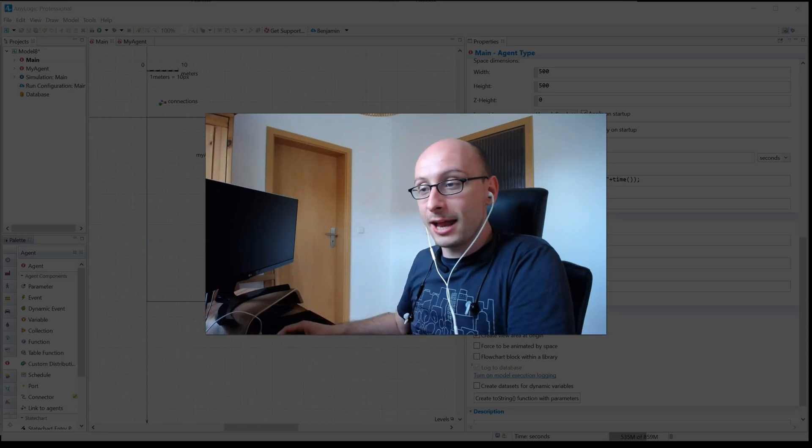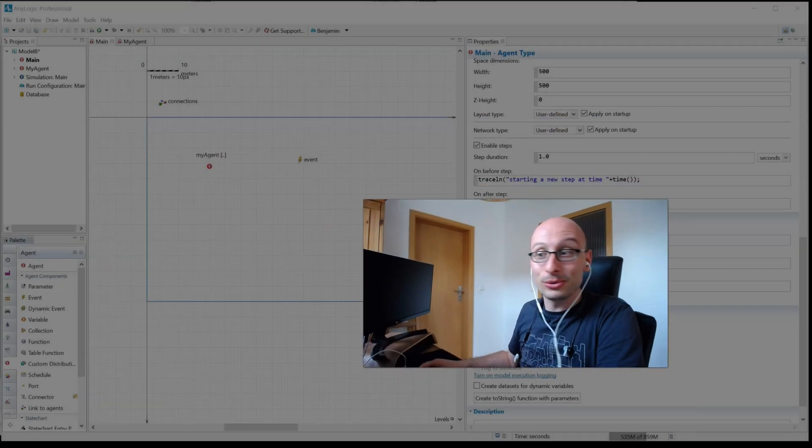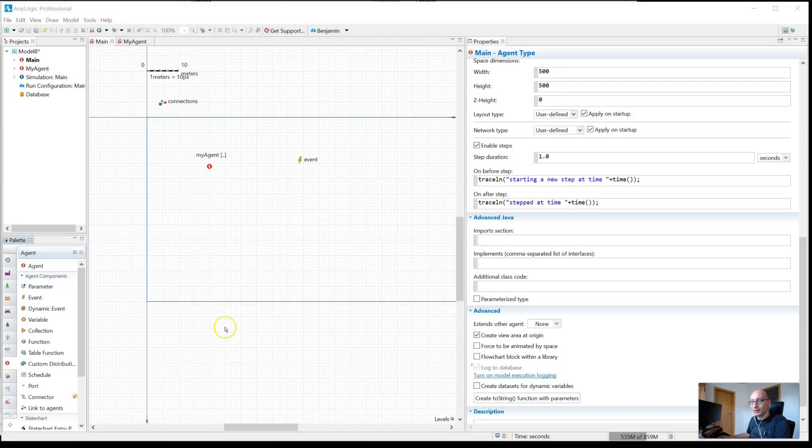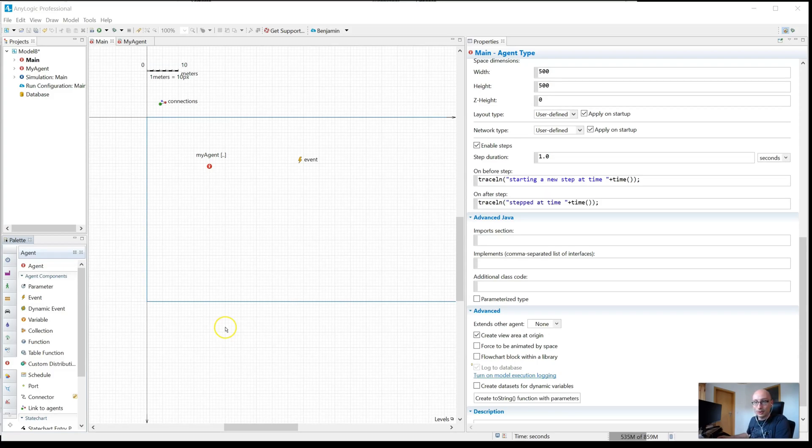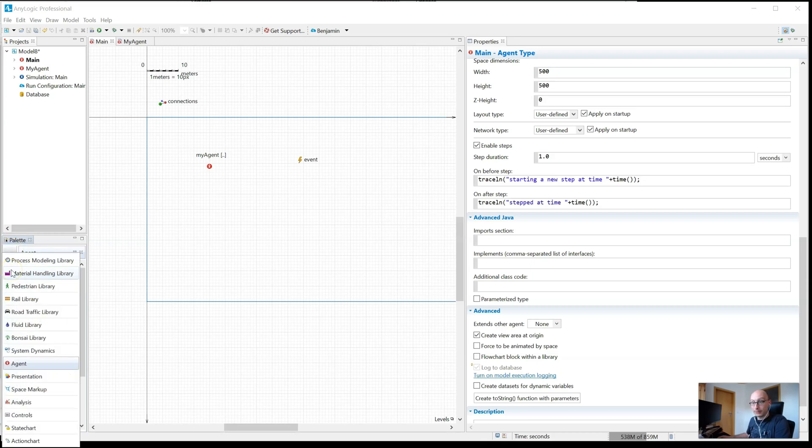And here's one that I have learned only fairly recently. I've worked with the tool for over 10 years and there are still things that surprise me. One of them is that you can actually search for blocks in the palette.